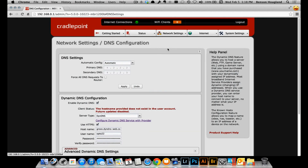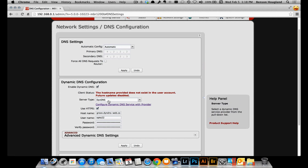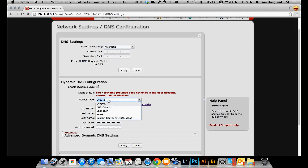Now I scroll down and I can see the checkbox to enable or disable dynamic DNS. Right now it's selected, which is good. I'll click on server types and you can see the various dynamic DNS providers that are supported by this router.